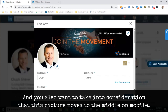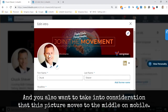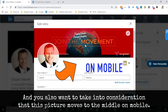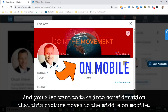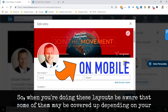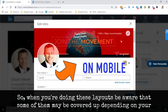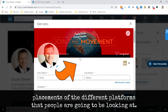You also want to take into consideration that this picture moves to the middle on mobile. So when you're doing these layouts, be aware that some elements may be covered up depending on your placements across the different platforms that people are going to be looking at.